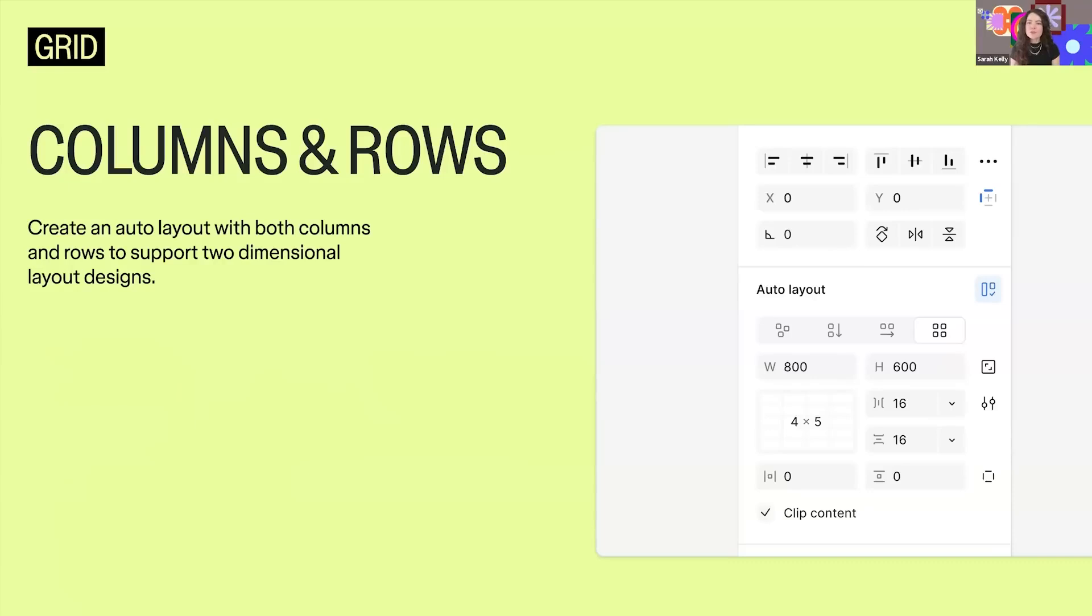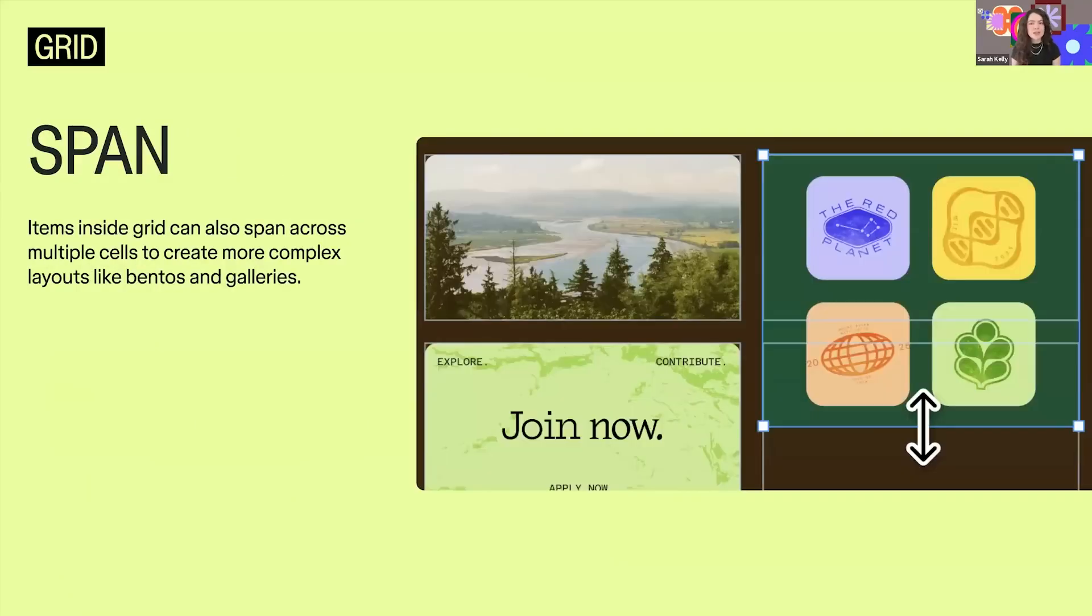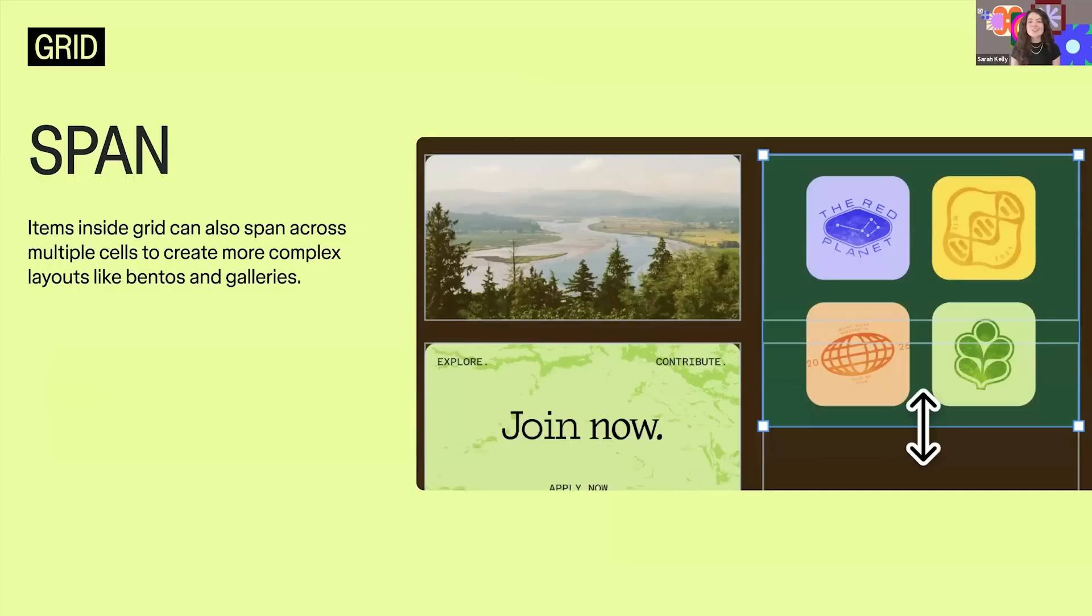With span, you can drag content across multiple cells, perfect for asymmetrical or bento-style layouts. You can expand charts to emphasize key metrics or make call-to-actions stand out by spanning them across your layout.